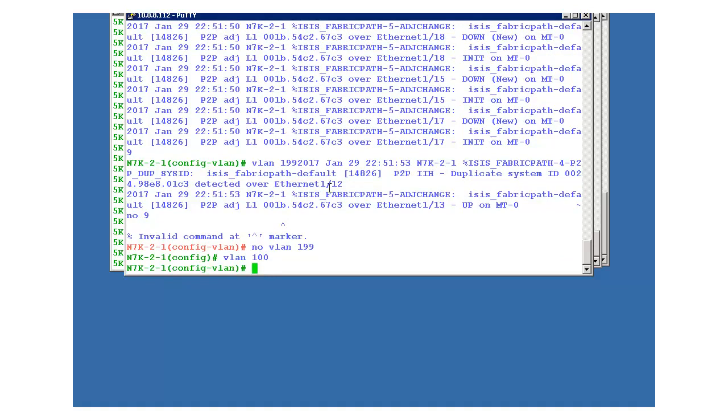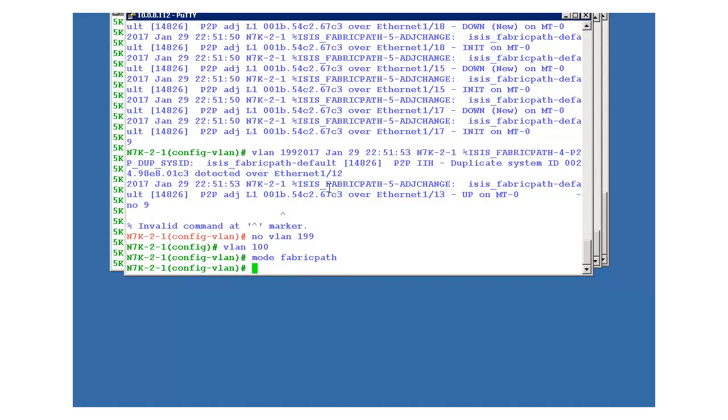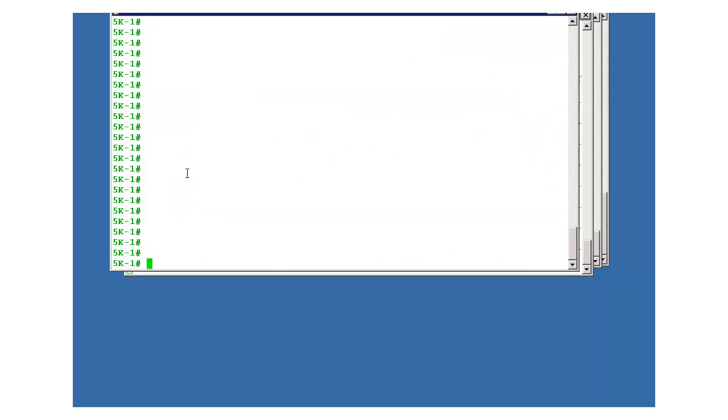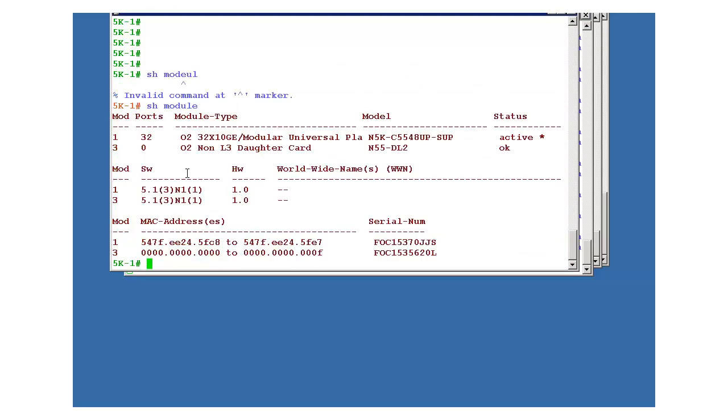Okay, mode fabric path. It is done. So fabric path is configured on 7k devices. And on the 5k it has to be done on five five four eight model. This is the model which supports this fabric path. It's five five four eight.